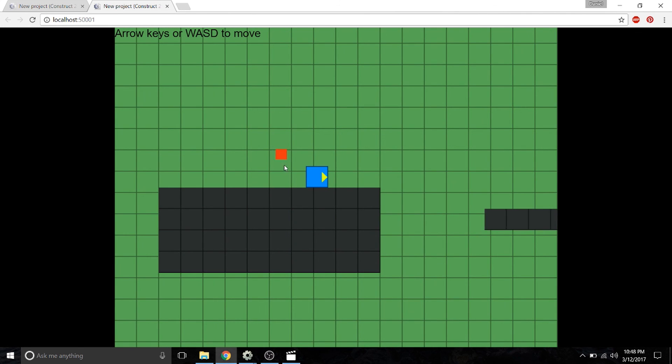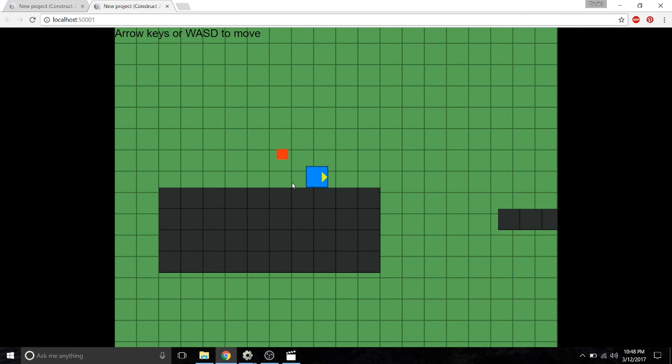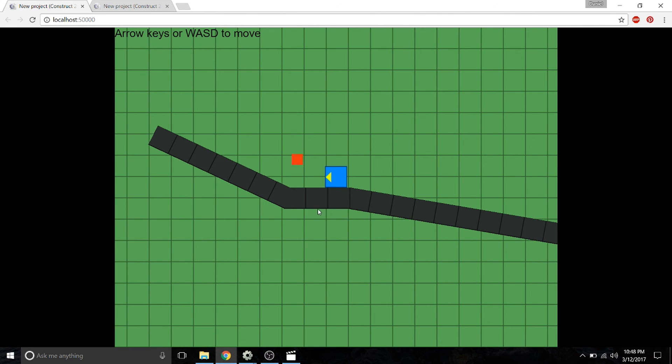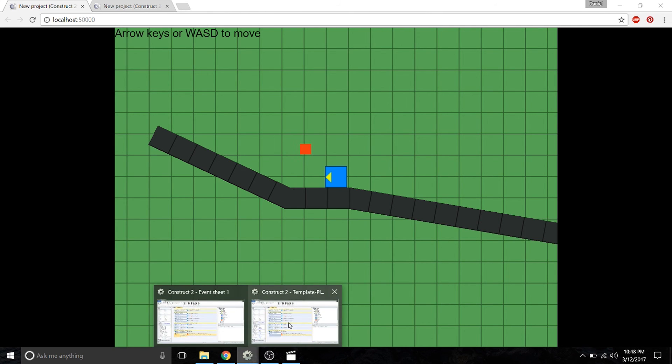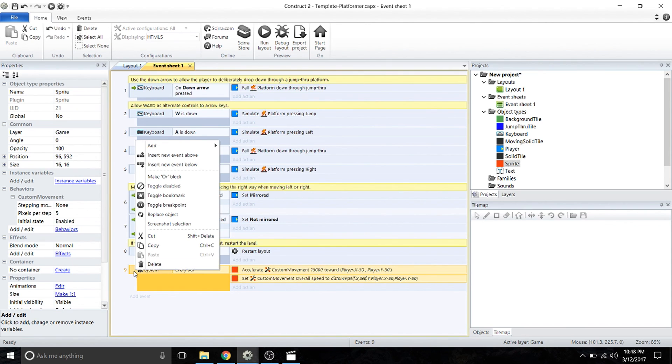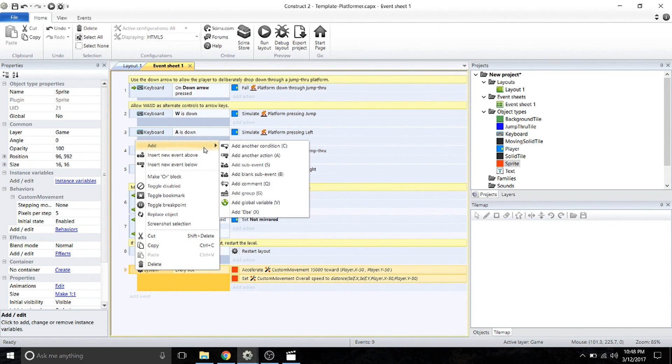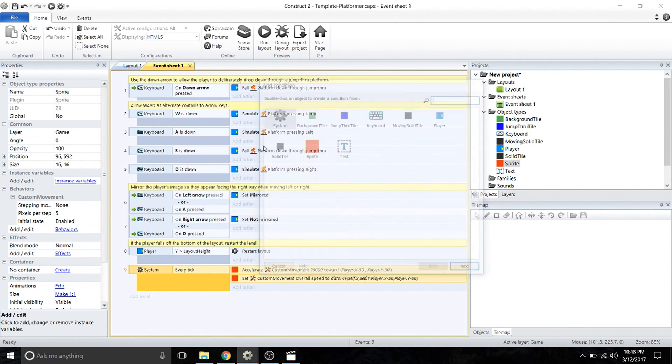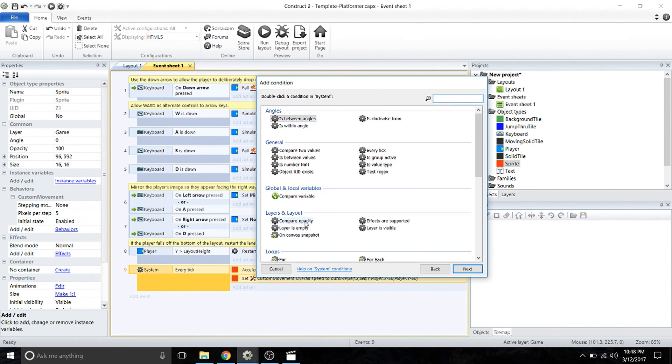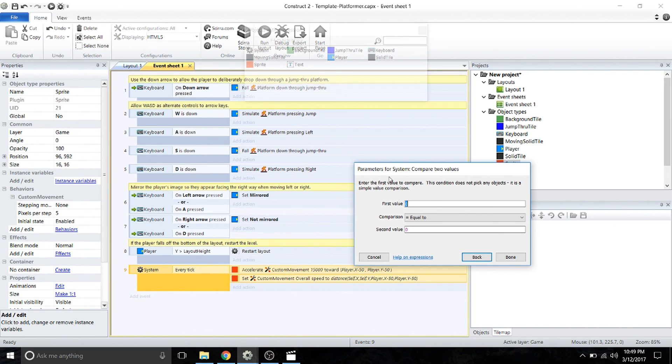As it stands, if the player stops, the sprite is also going to stop. What I want is for the sprite to move a little bit on its own even if the player is stopped. For example, if you have some kind of living creature like a bat, it'll look more natural if it has up and down motion. To add that, we're going to add another condition under the system—we're going to compare two values.